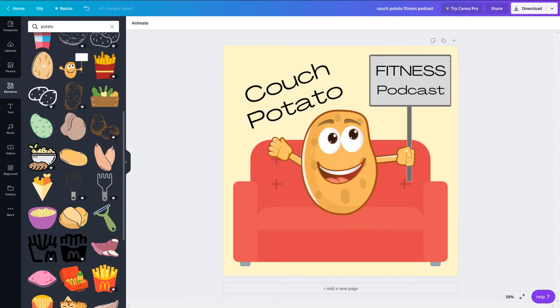Perhaps you'd prefer your podcast art to look more like a cartoon. For that, you can use Canva's free clip art to create your design. We used clip art of a couch and a potato to create the second cartoon style option of our graphic.